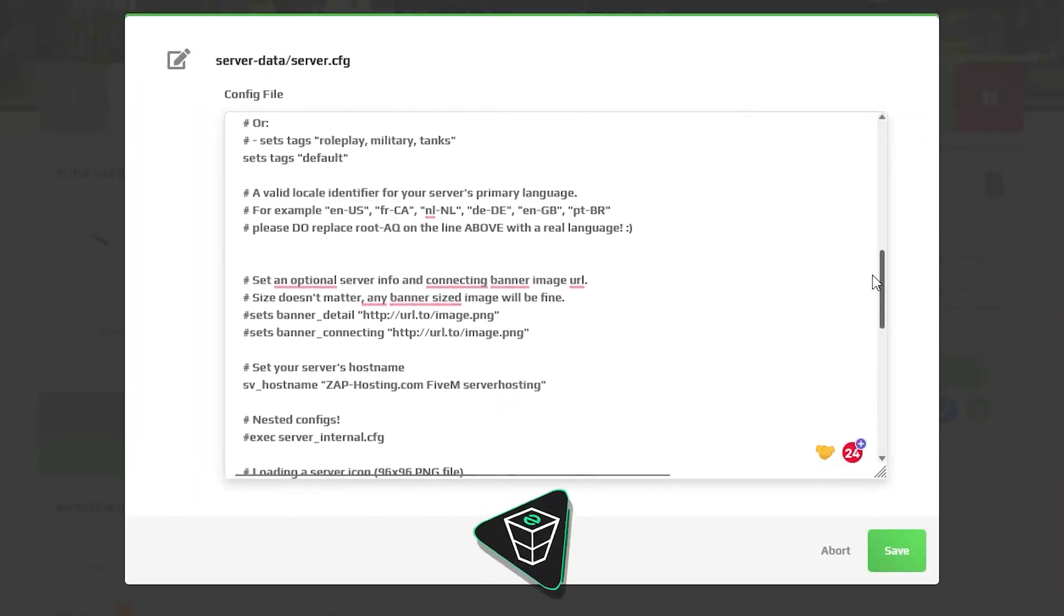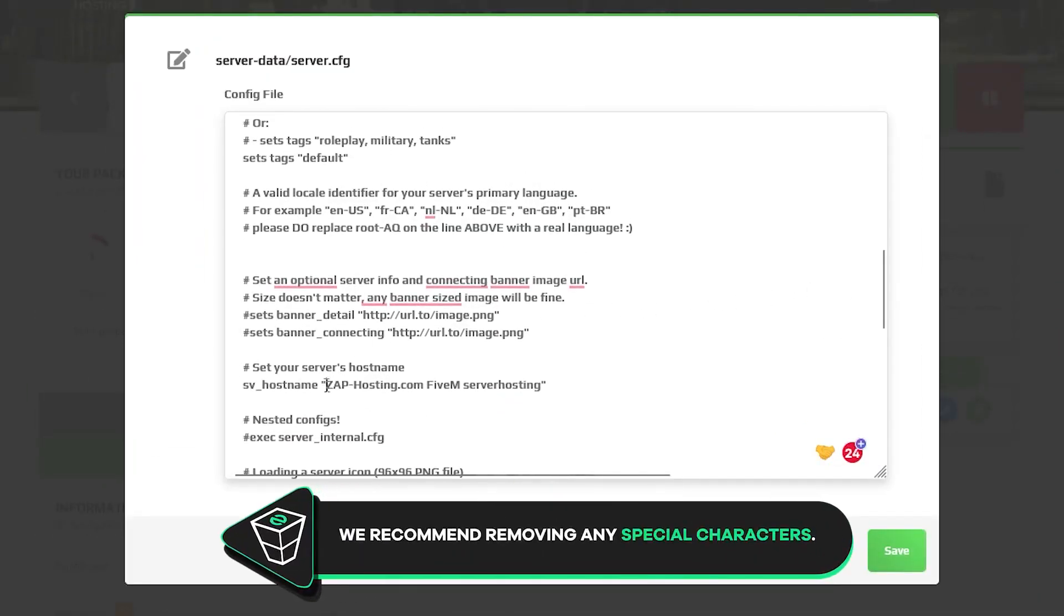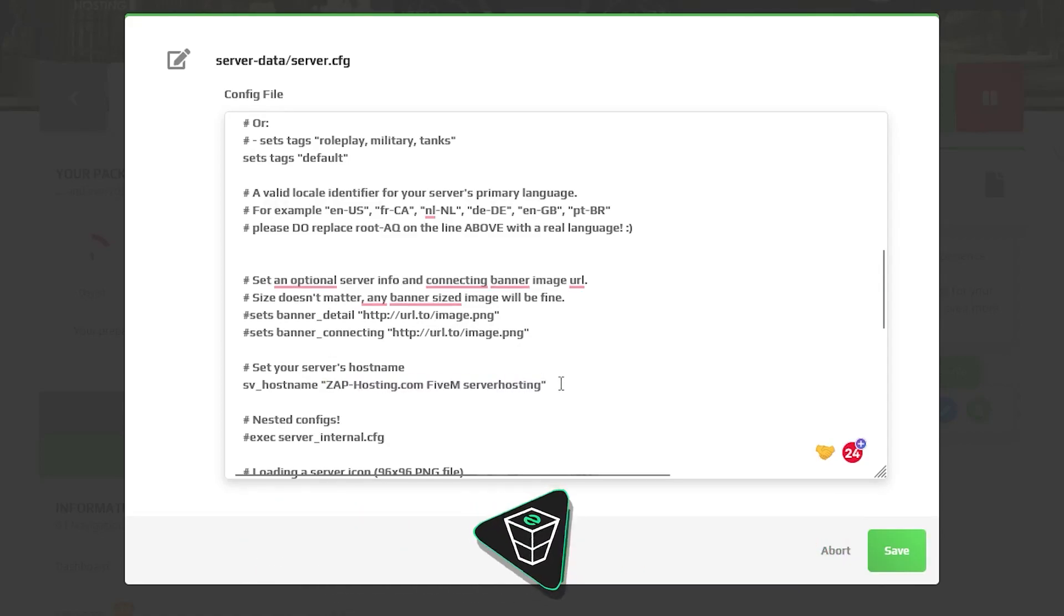Then find the line svhostname that contains your server's name and make sure your server's name does not contain any symbols as this might also cause the server not to be shown in the list.